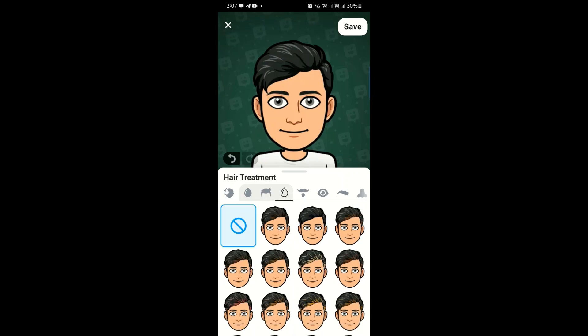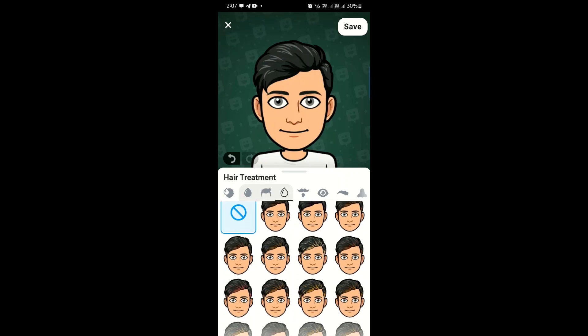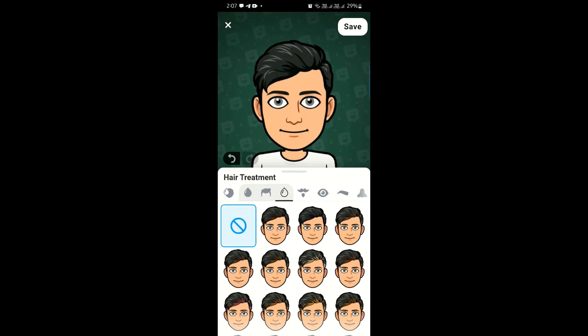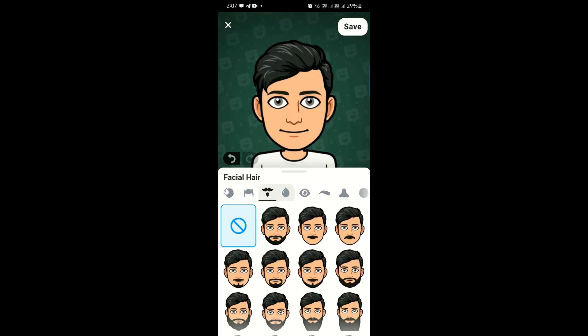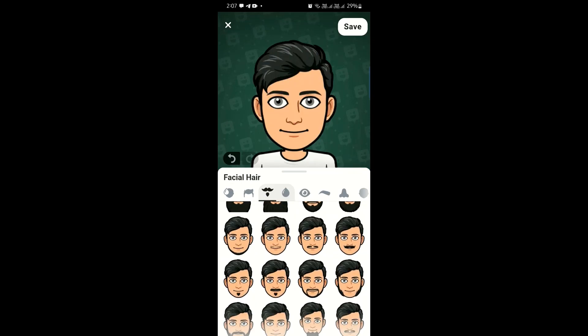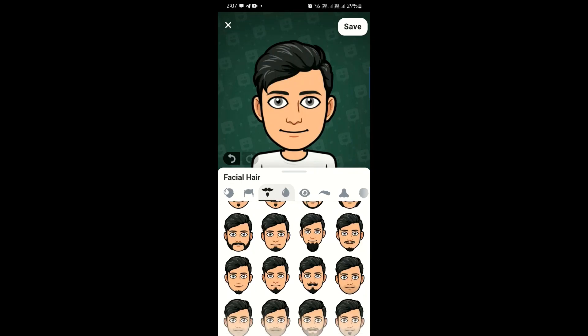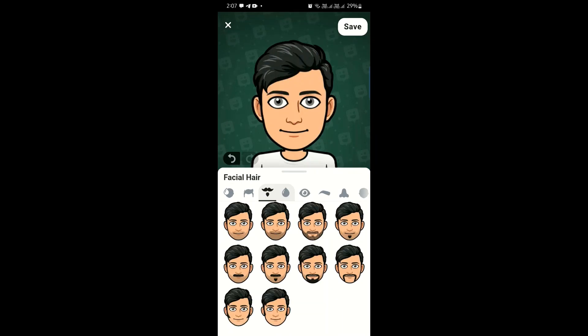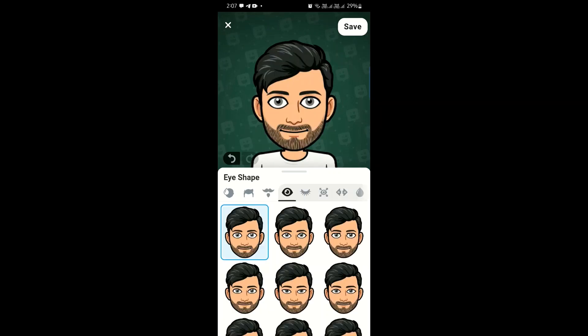Not just this — we can also customize our beard or our jewelry. We can customize it according to our looks or according to our preferences. And here I am choosing this one.